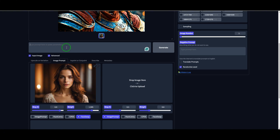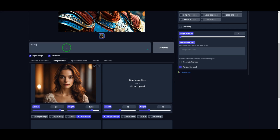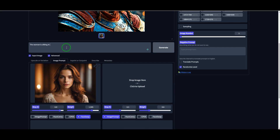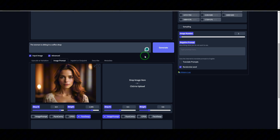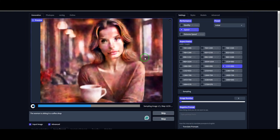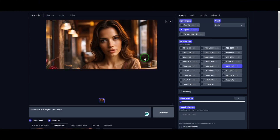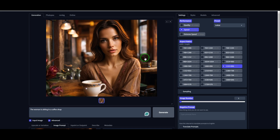Alright, now we need to write a prompt so the system knows what to generate. Since we uploaded an image, it's going to use that face and blend it with whatever scene we describe. For example, I'm going to type: a woman sitting in a coffee shop. You guys can get creative — try different locations, outfits, situations, just have fun with it. Then hit Generate and let's see the magic happen. Wow, that looks amazing.